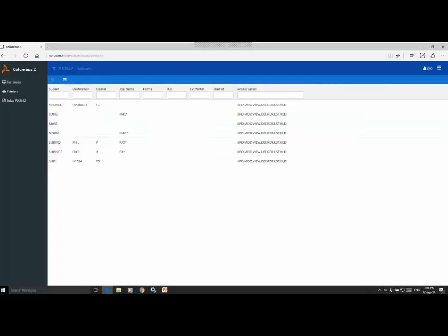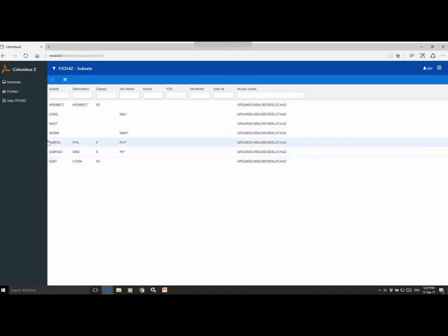Let's head back to instances and have a look at the subsets. So the subsets are really what drive Columbus Ed, as we all know. And these are made up of various job attributes from the JES spool jobs there. And printers use these to determine which jobs they're going to select for printing.